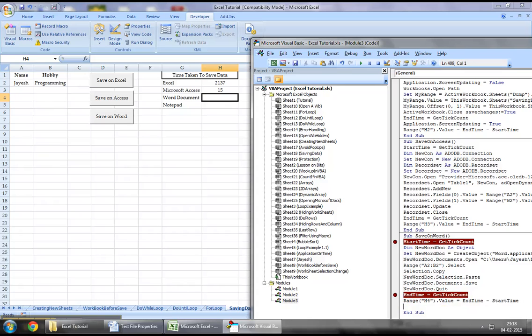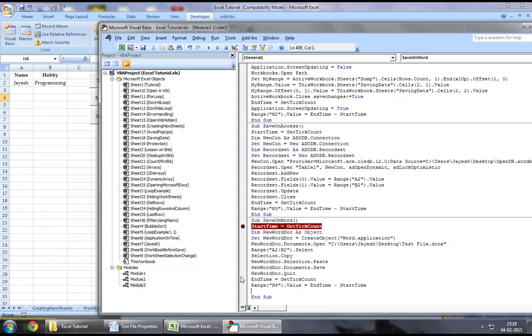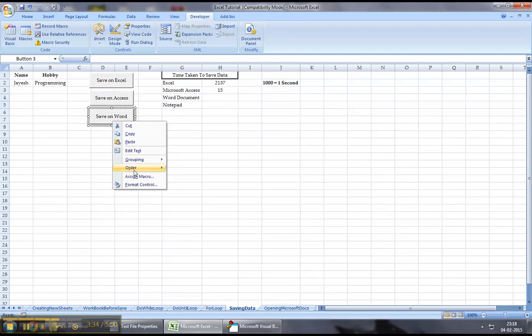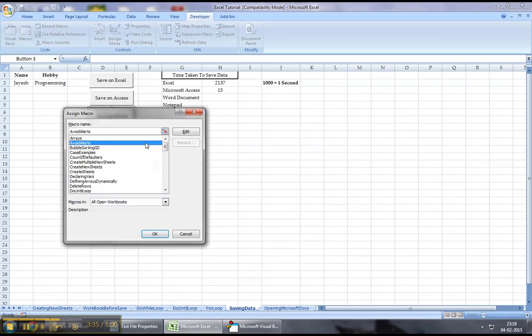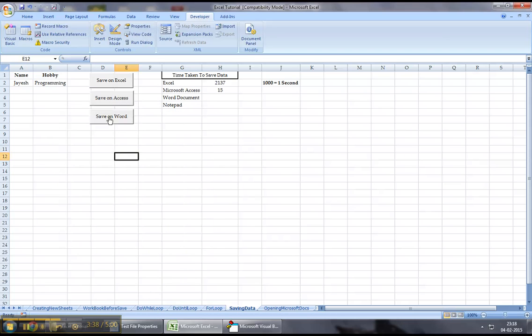So, that is it pretty much, guys. Our code is ready. I will jump down to the Excel workbook without wasting any further time, and I will assign this macro to a button that I've just created. I've done it now.